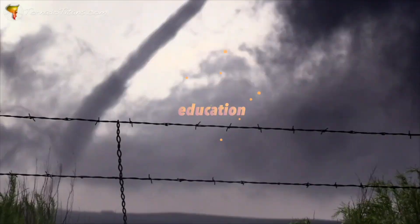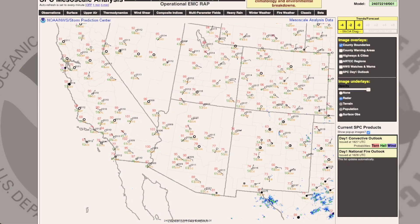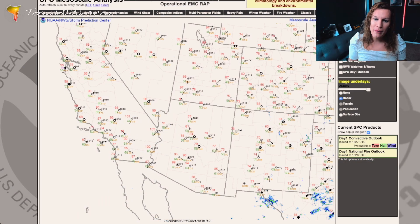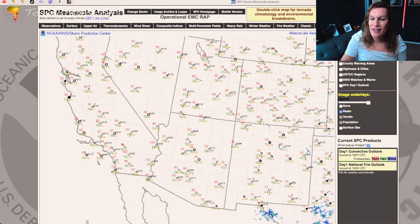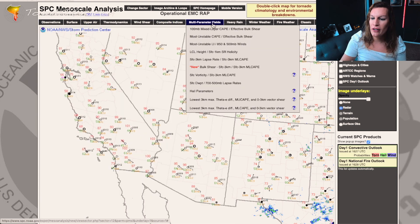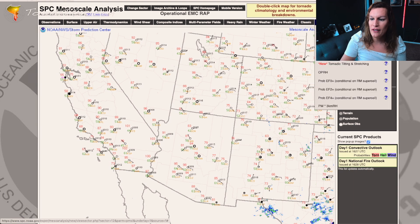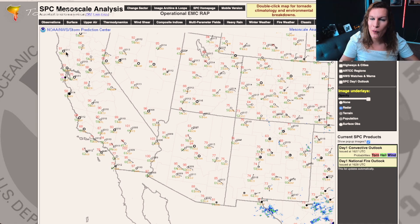The first thing we have to do is go to the Storm Prediction Center website and go to the Mesoanalysis page. It's going to look a lot like this. When you're on the Mesoanalysis page, there's a bunch of options. You can see all these options running across the top, and there are literally dozens of possibilities to choose from. This can be overwhelming — I won't lie — but that's why we're here today. We're going to teach you a little bit about what to look for.